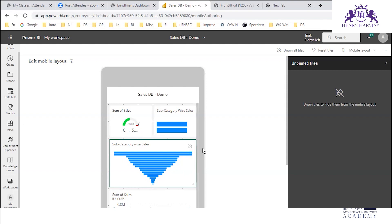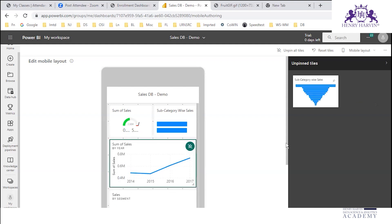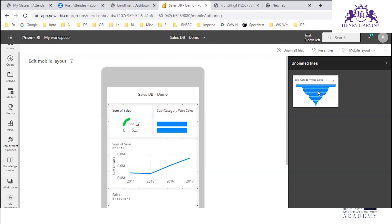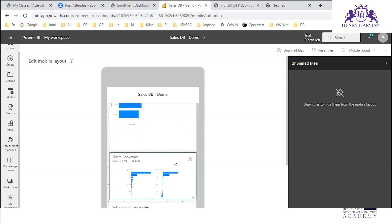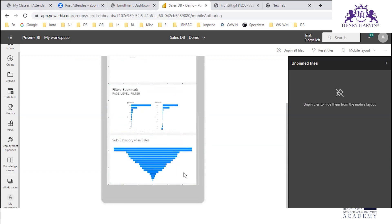If you want to unpin, just click on this. Here you can see 'Unpin Tiles'. If you want to pin again, just click on this and it will be pinned at the end.